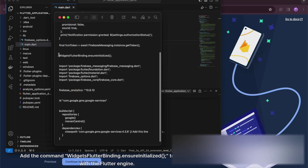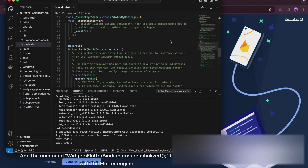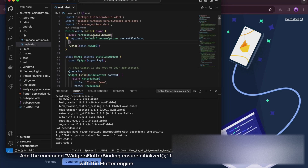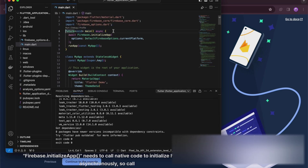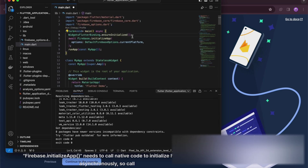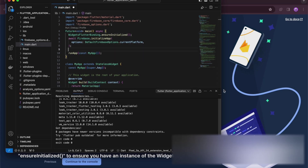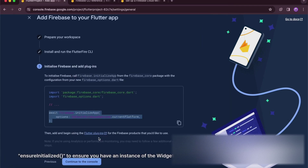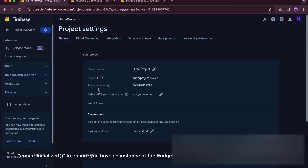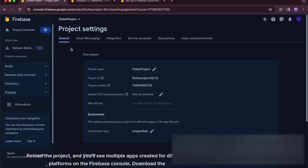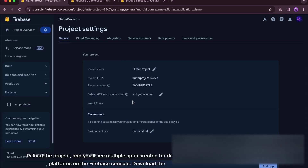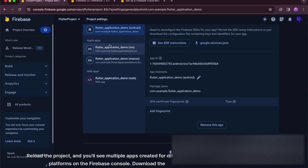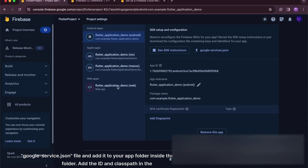Add the WidgetsFlutterBinding.ensureInitialized command to interact with the Flutter engine. Firebase.initializeApp needs to call native code to initialize Firebase asynchronously, so call ensureInitialized to ensure you have an instance of the widgets binding. Reload the project and you'll see multiple apps created for different platforms on the Firebase console. Download the Google services JSON file and add it to your app folder inside the Android folder.